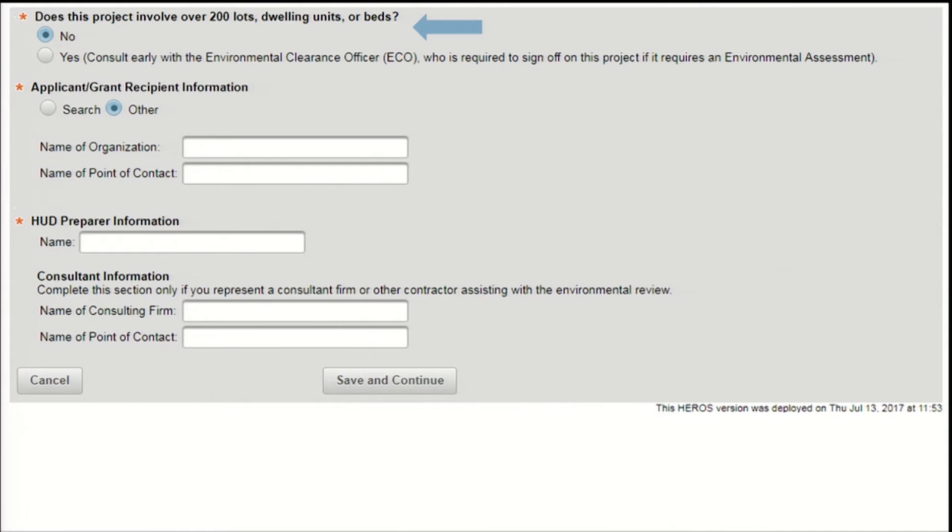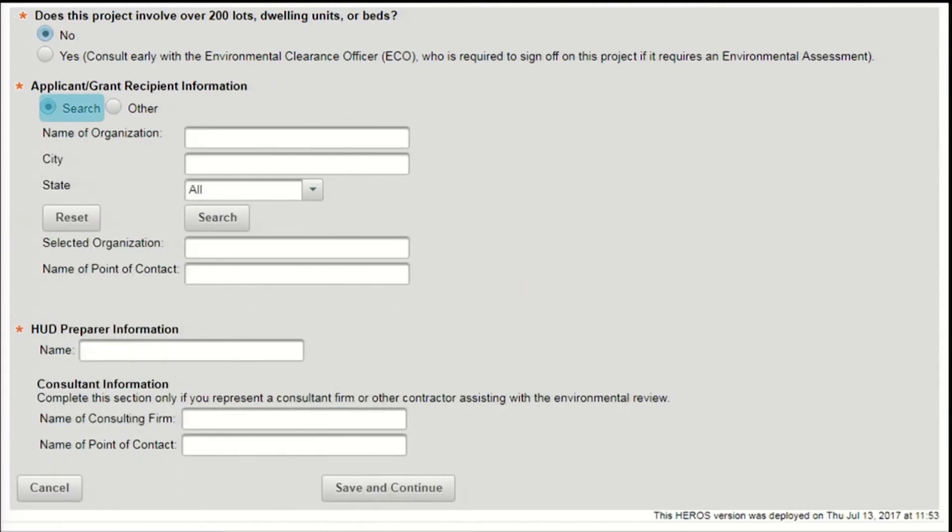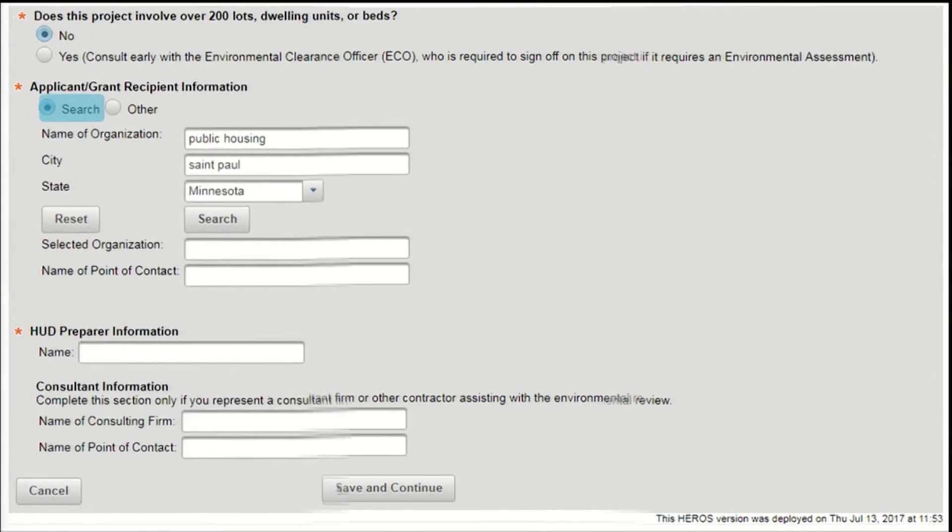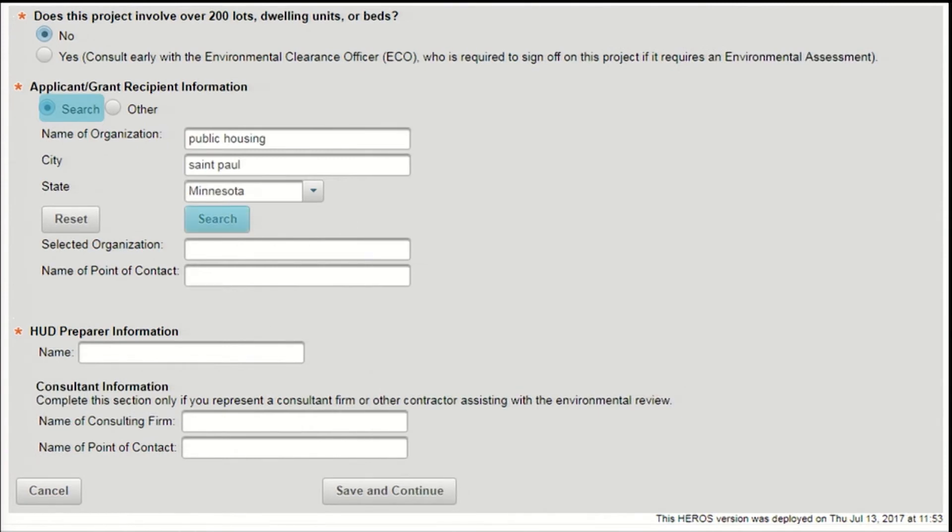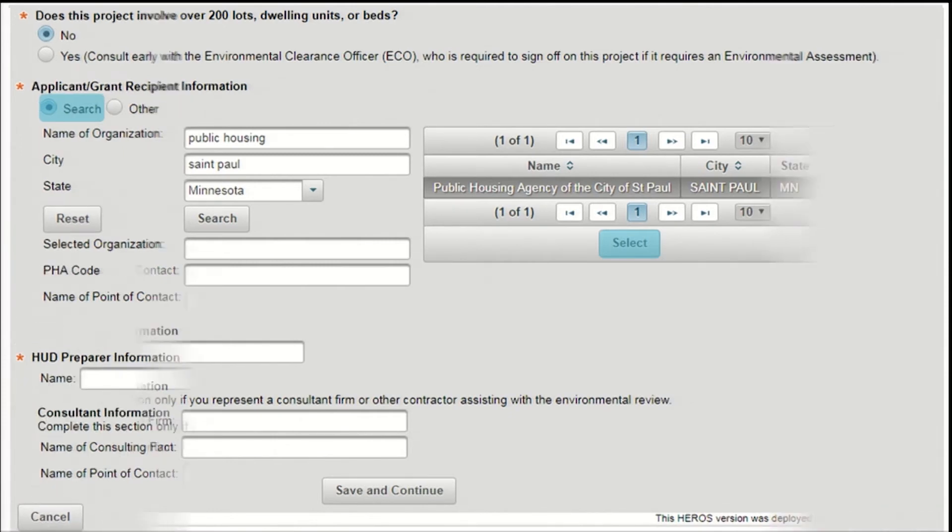For Part 50 reviews, there will always be an applicant or grant recipient, so this is a required field. Again, start by searching to see if the organization is in Heroes so that this review can be associated with it. Select the Search radio button, then search for the organization by name, city, and/or state. You can search using as many or as few of these filters as you'd like. Press the Search button and your results will appear on the right. If the organization you're looking for appears in the search, click on its name and press the Select button. The organization name will appear on the left.